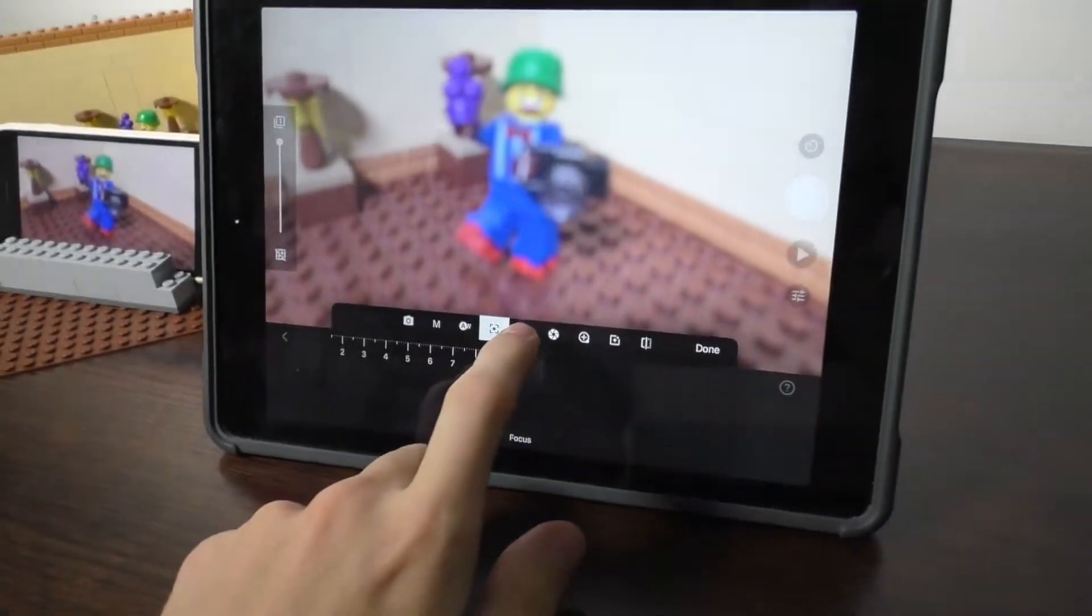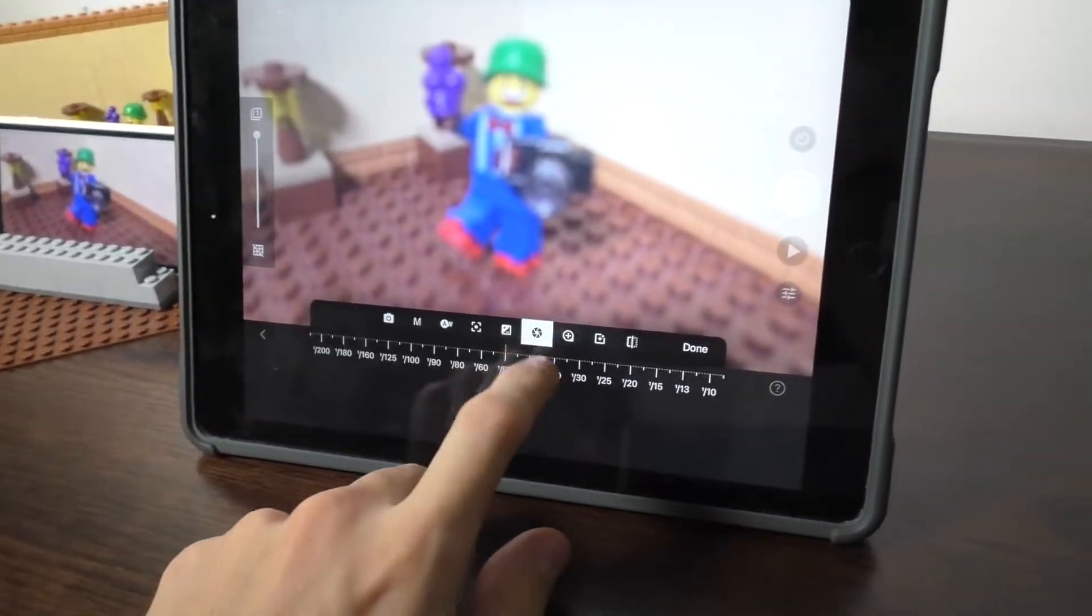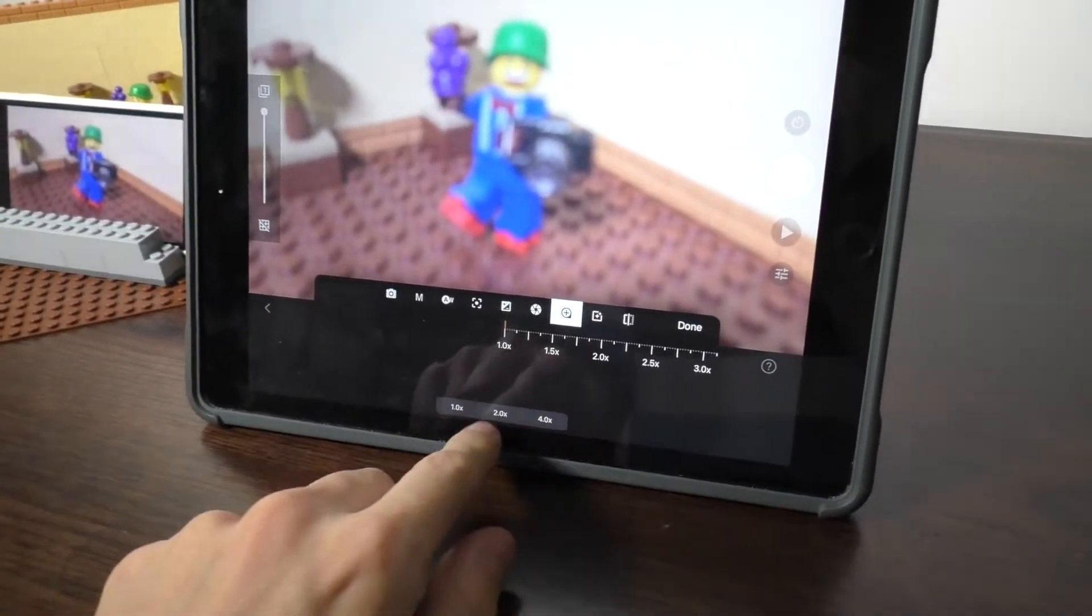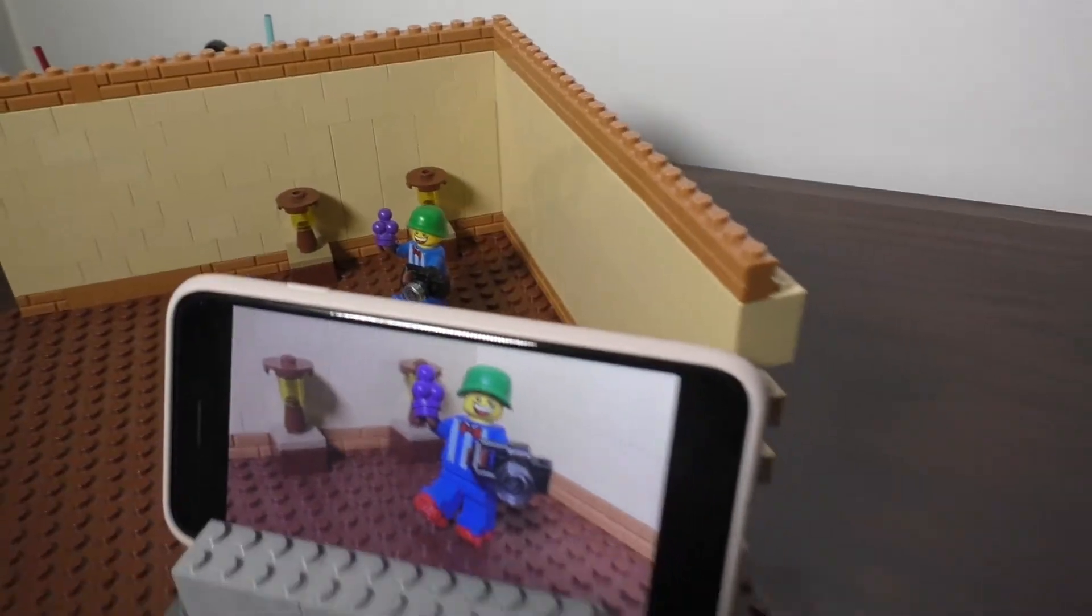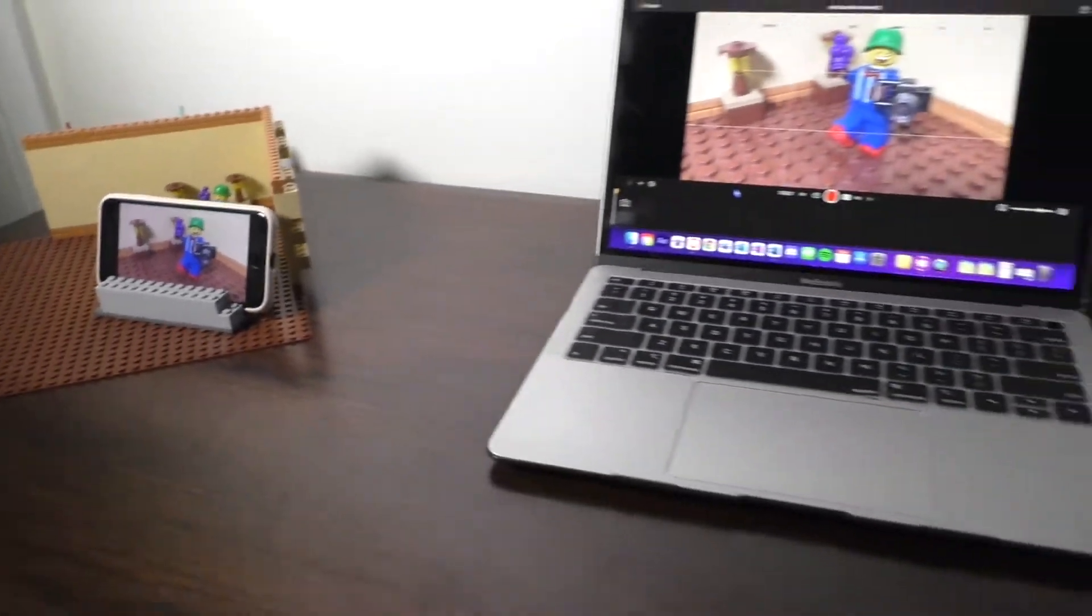In this video, I'm going to show you how to use the remote camera feature in the Stop Motion Studio Pro app.